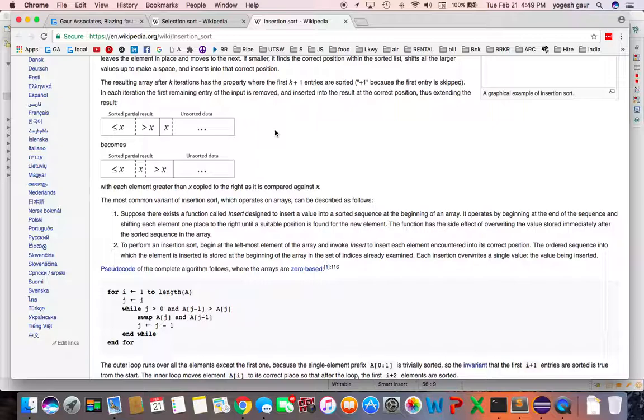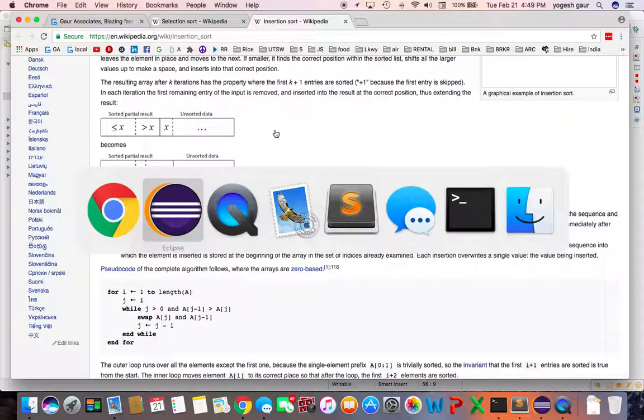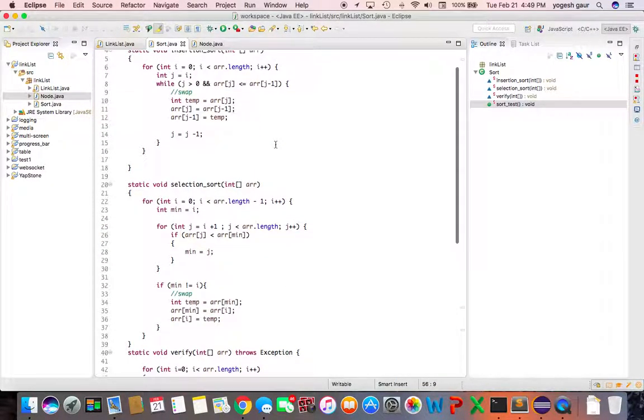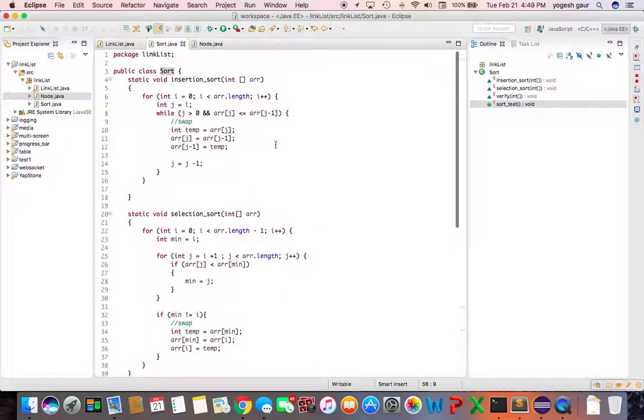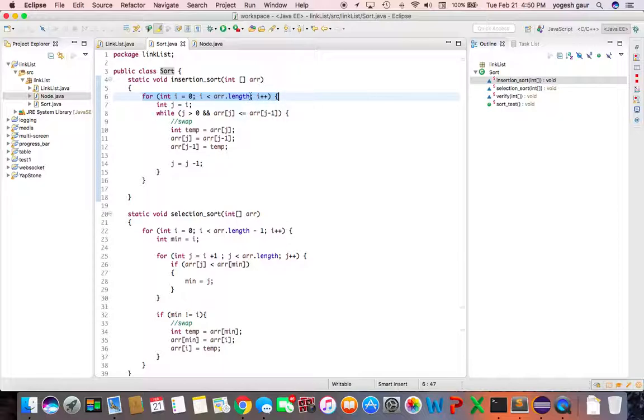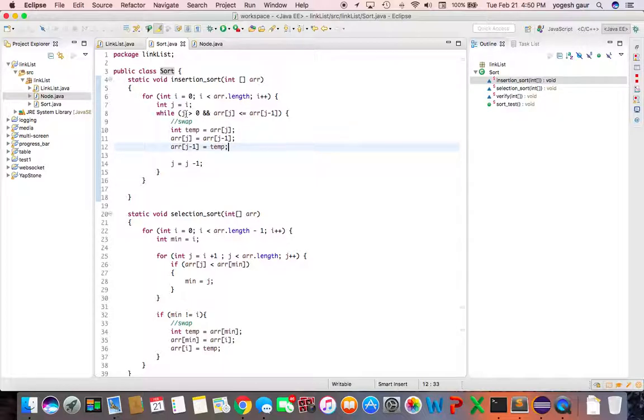If you look at the algorithm itself it's pretty straightforward. In the insertion sort we are starting from 0 through the length of the array, actually you can make it probably length minus 1. Then you set J equal to I position and then you check for everything which is less than - J is greater than 0, J is equal to I.